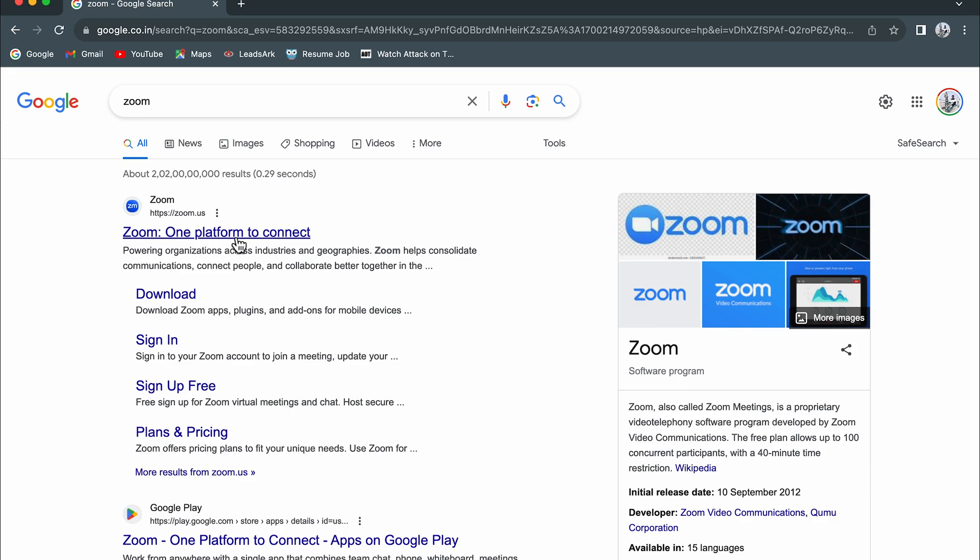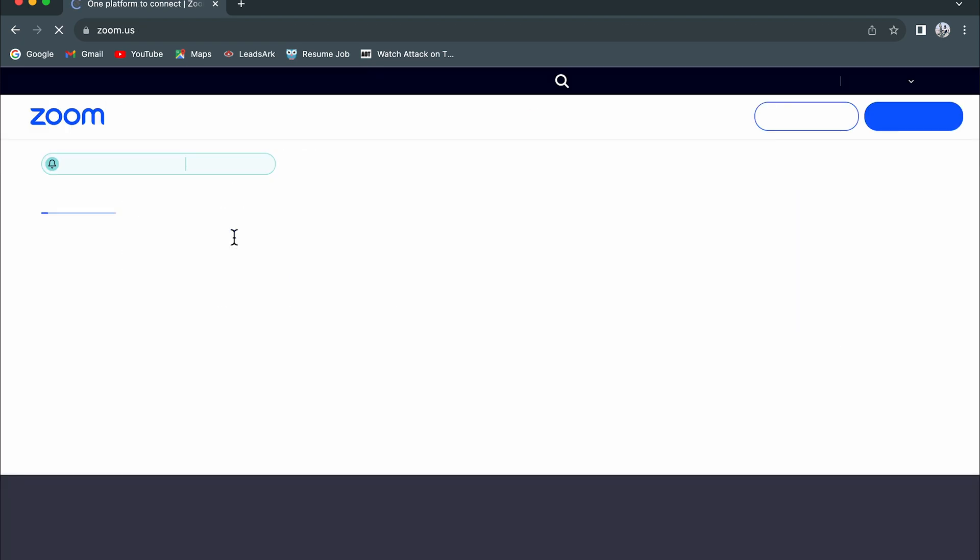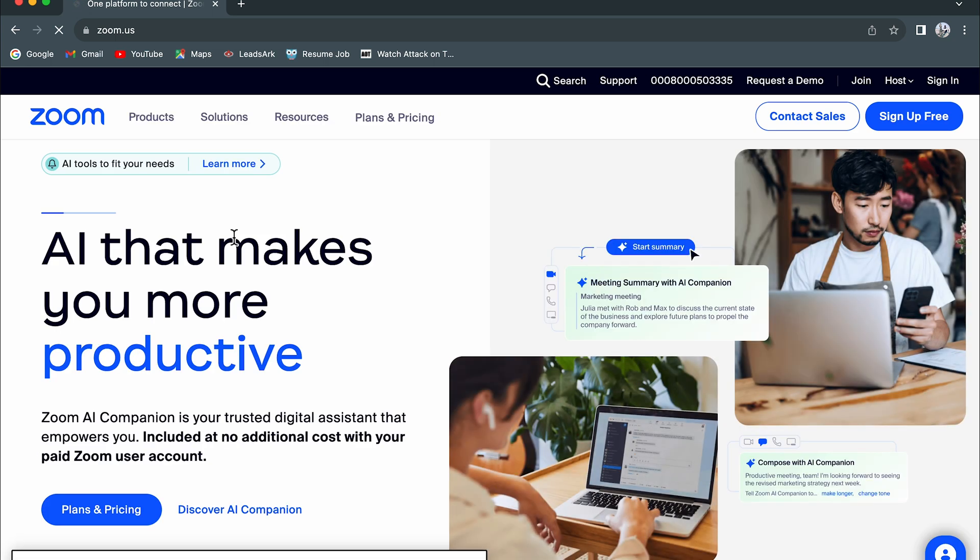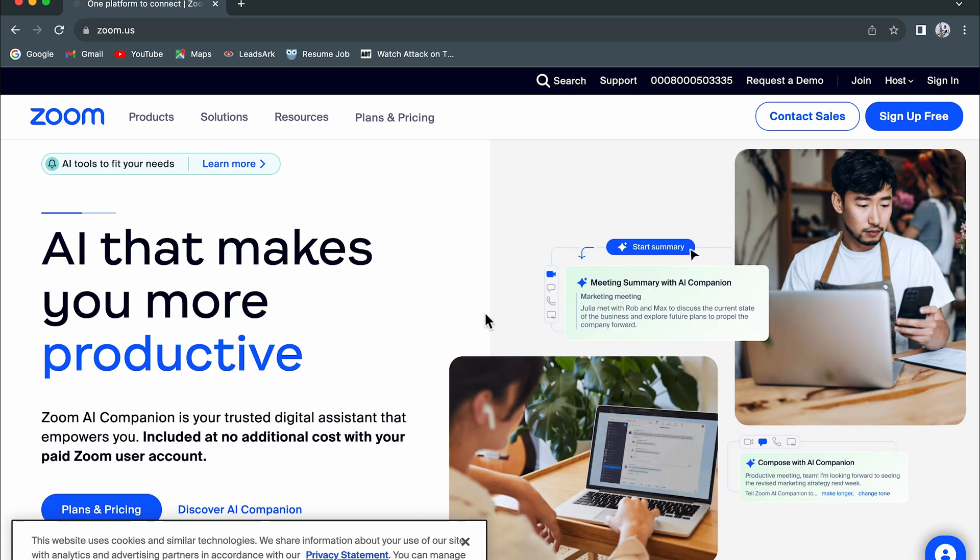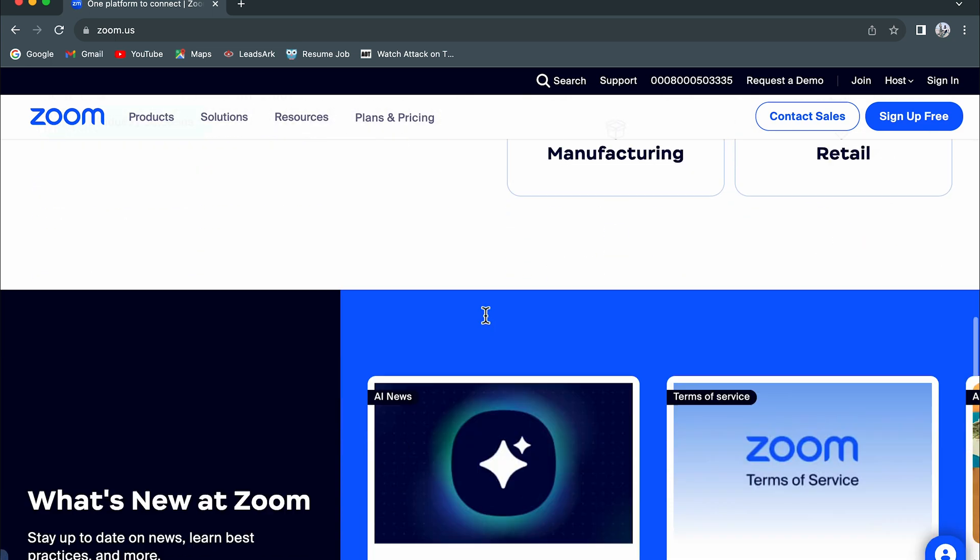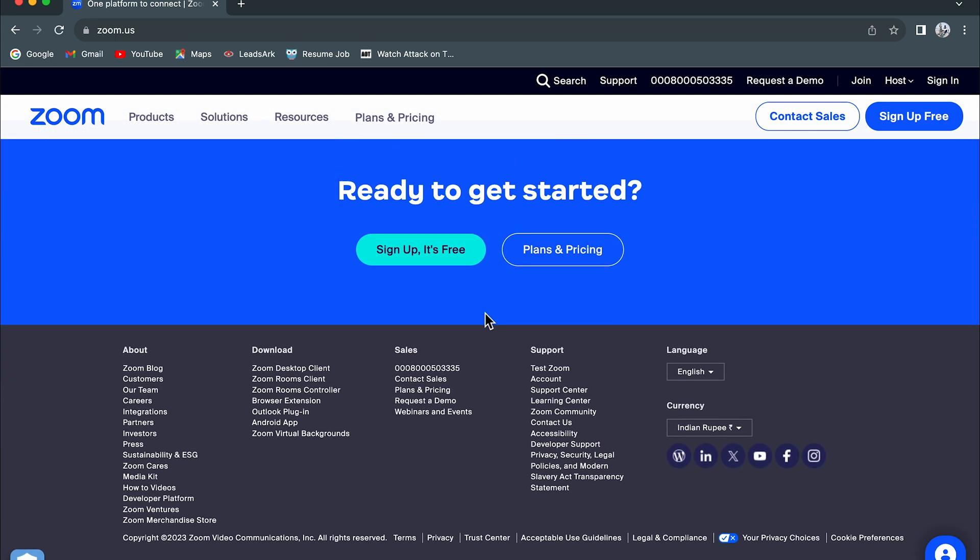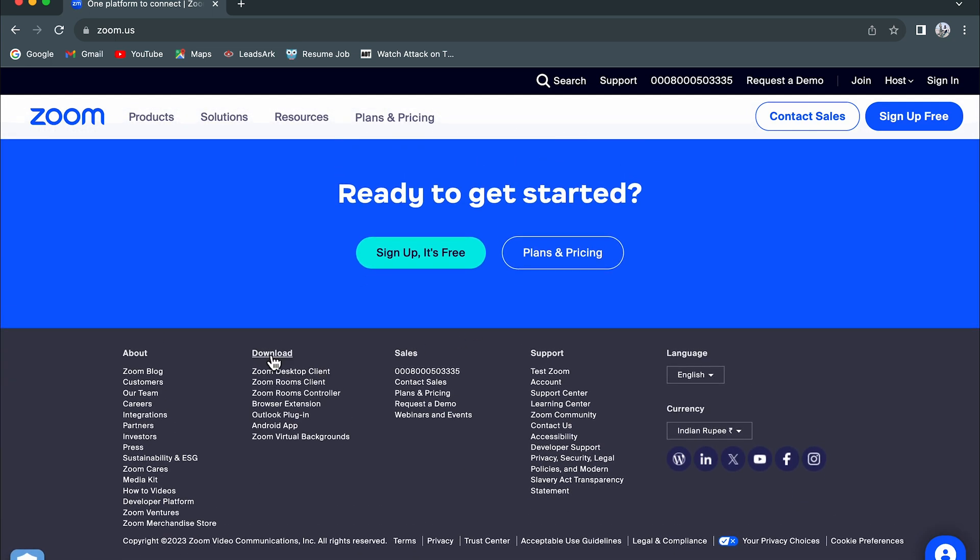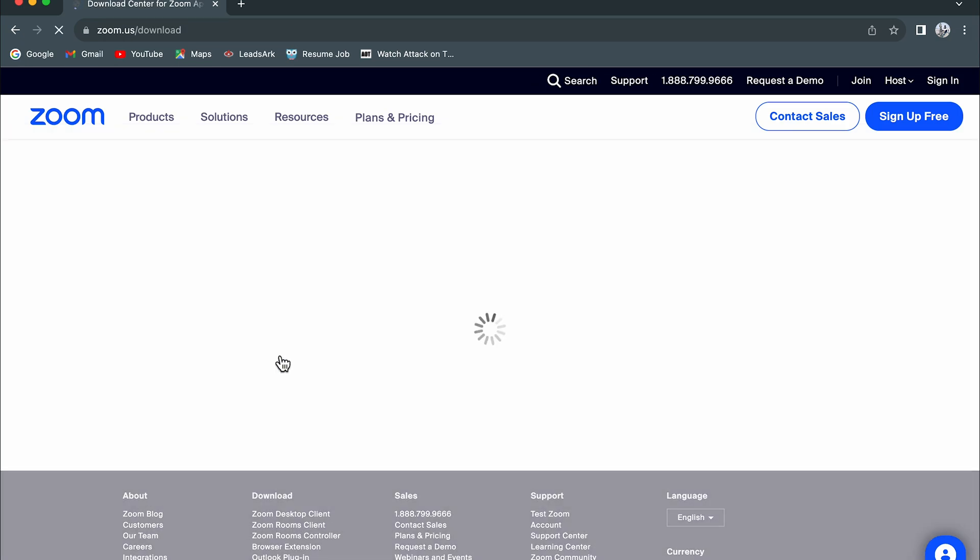After that, we are on the main page. You just have to go down to the bottom and select the Download option. Once you select Download option, it will take us to the download page.